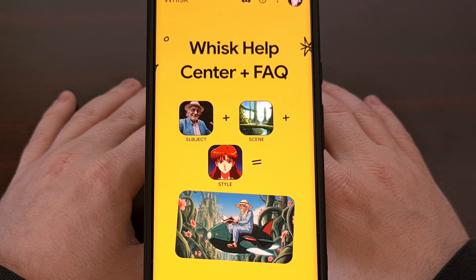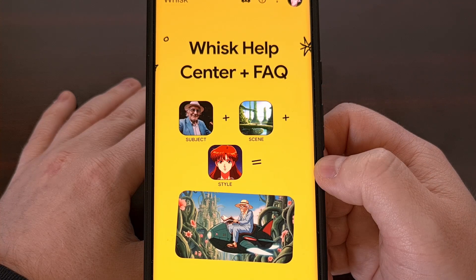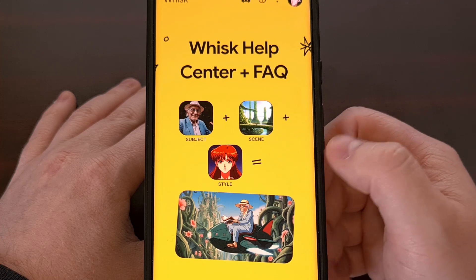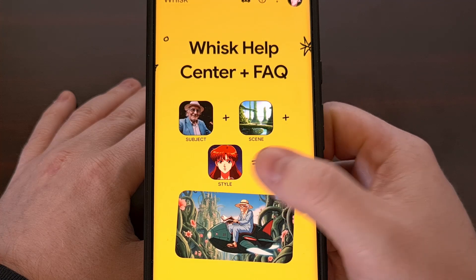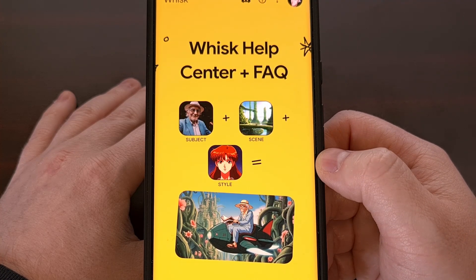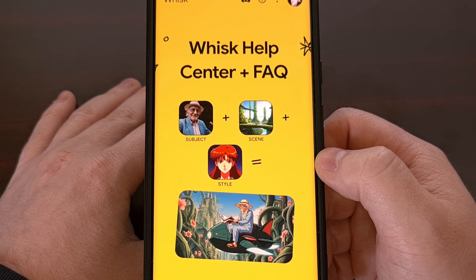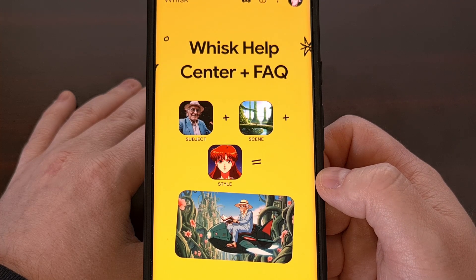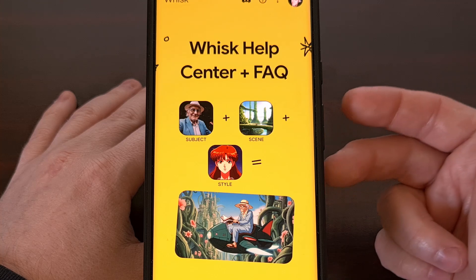The idea is to simplify generating images with AI using a three-step process. This involves choosing a subject, then picking a scene for that subject, and finally picking a style for that image to be generated with. Google even has a way for you to select a predefined style as well, which includes a sticker, an enamel pen, or a plushie.